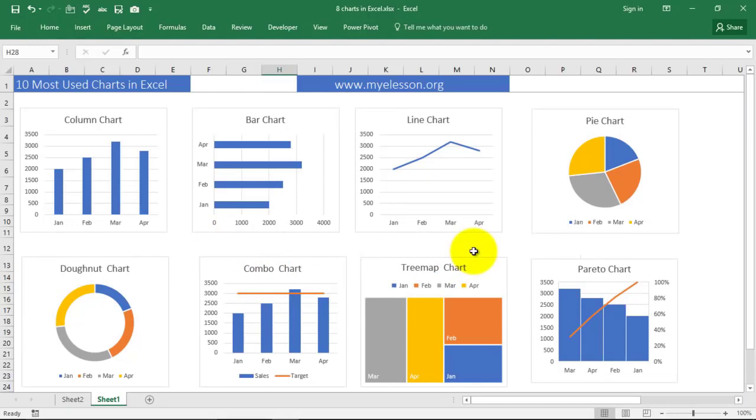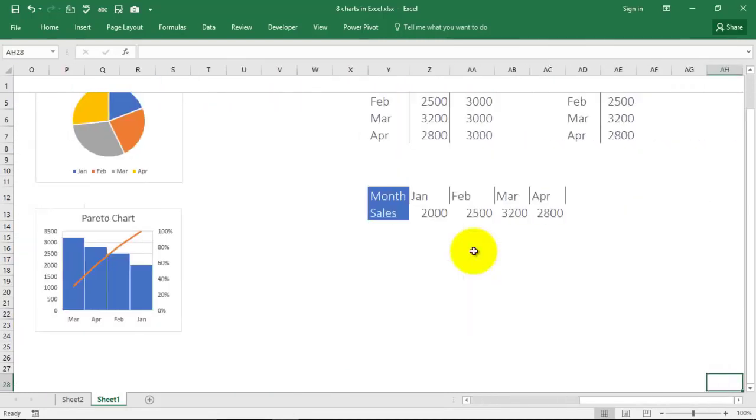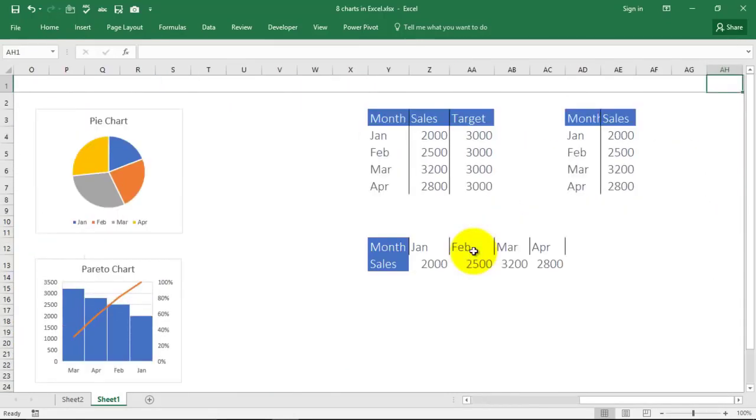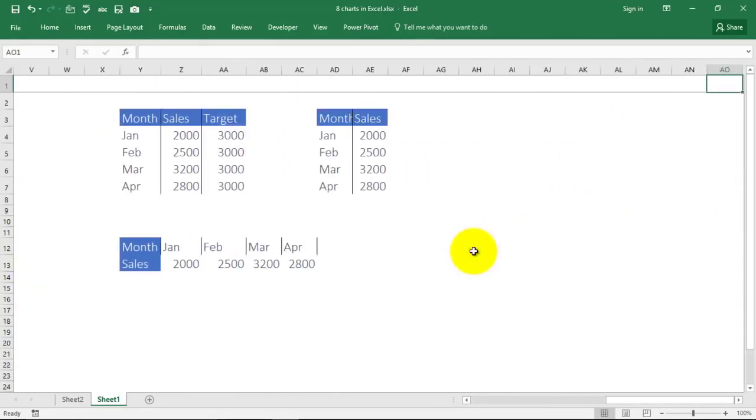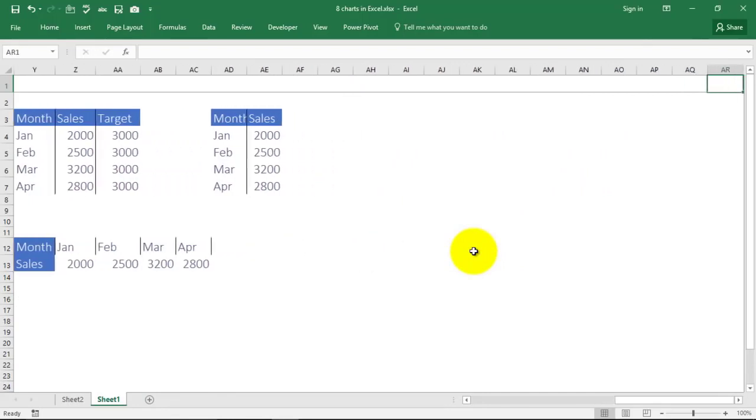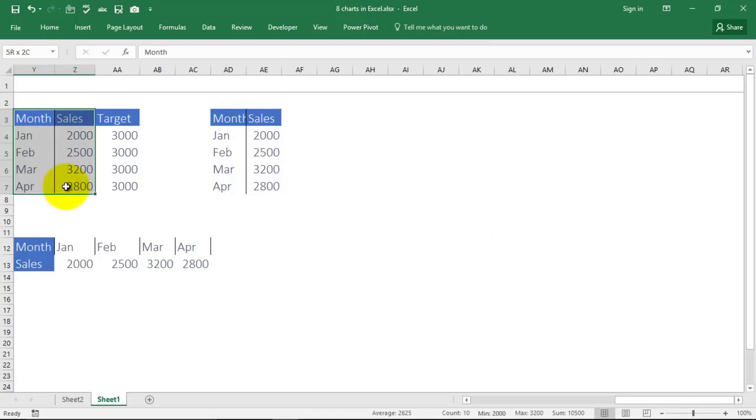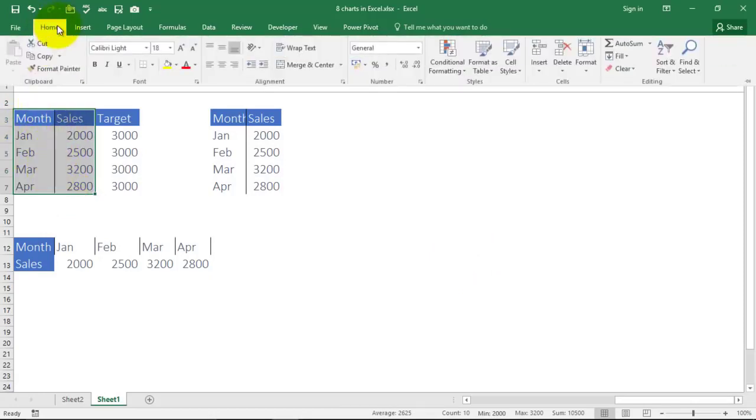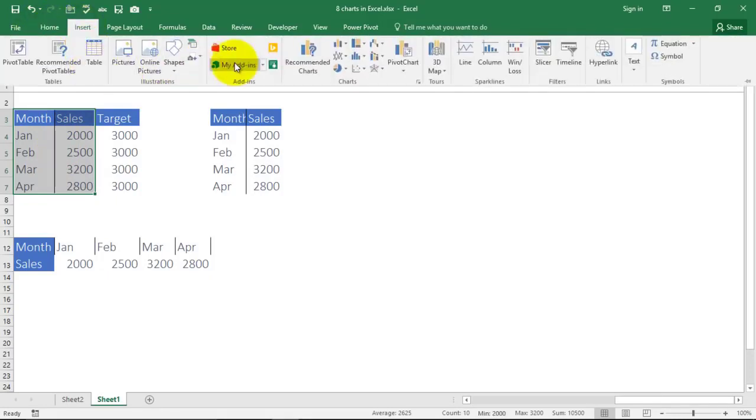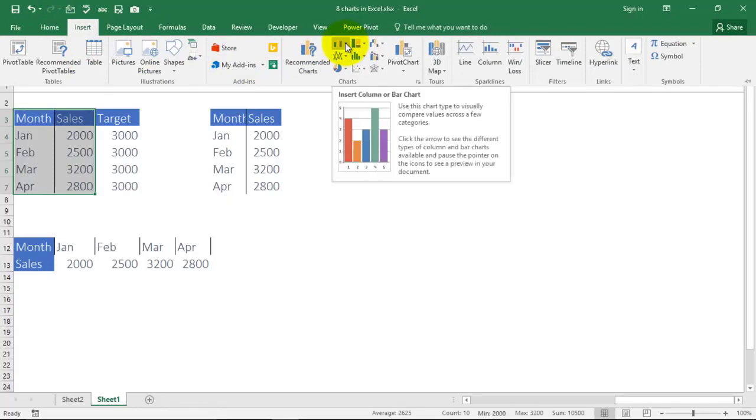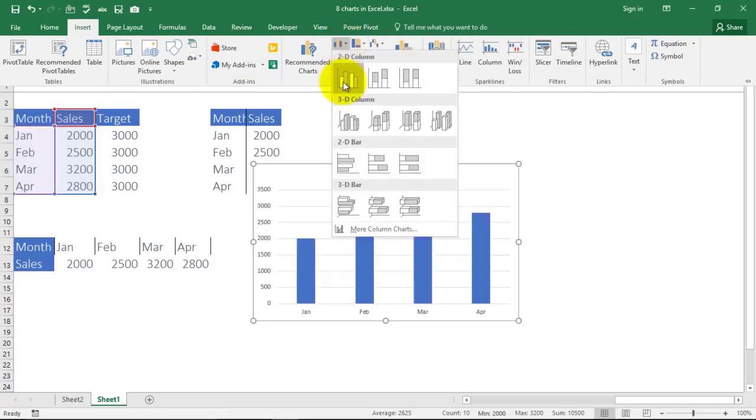So making charts and graphs in Excel is very easy. We just need to know what kind of data you have and what you want to show. Let's start making our charts from here and this is the data I have. You can insert a chart.